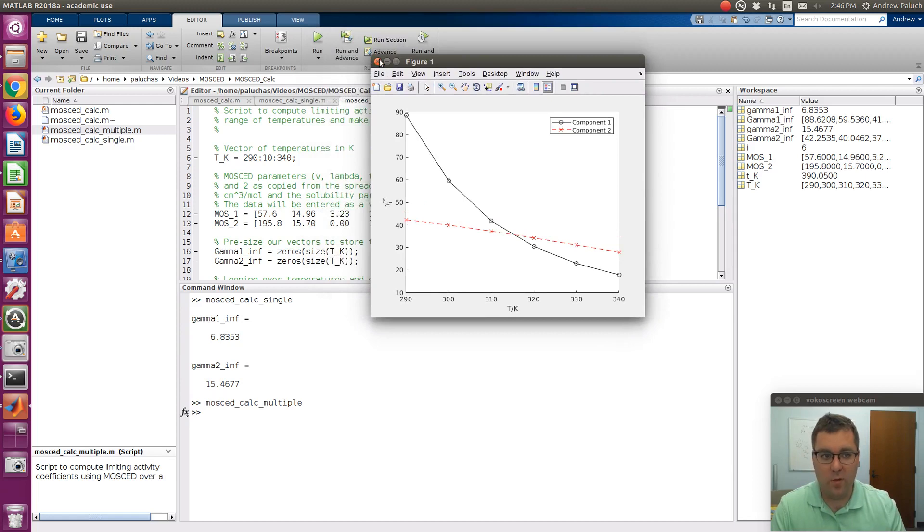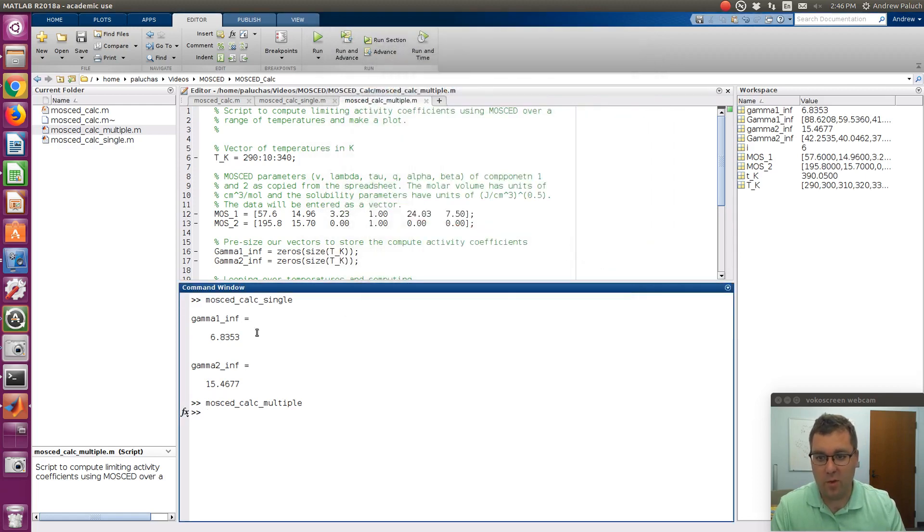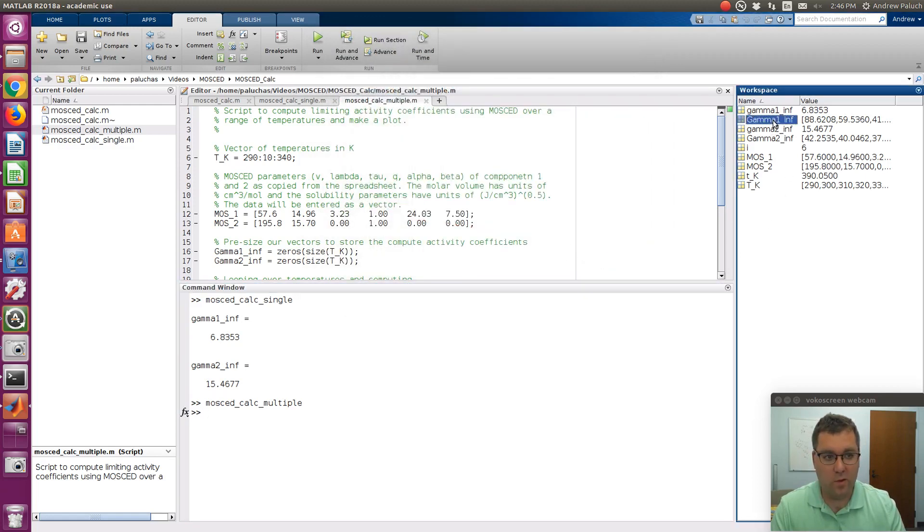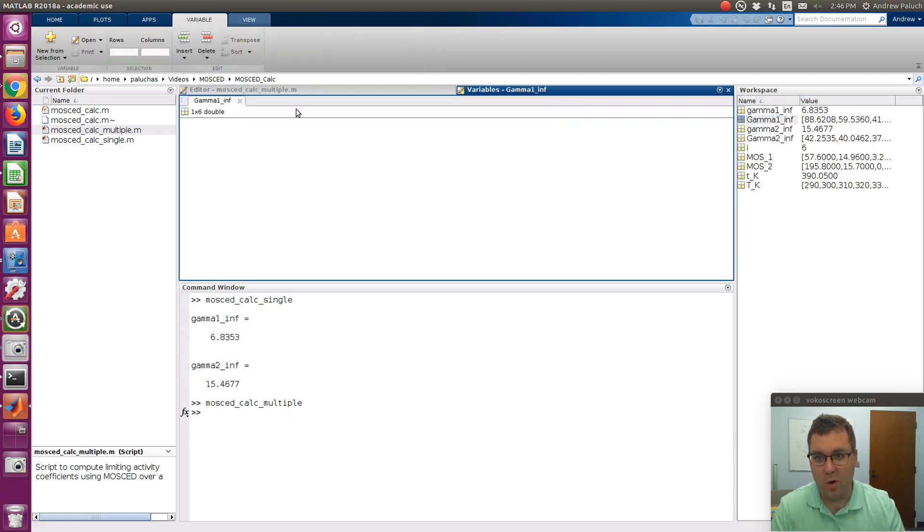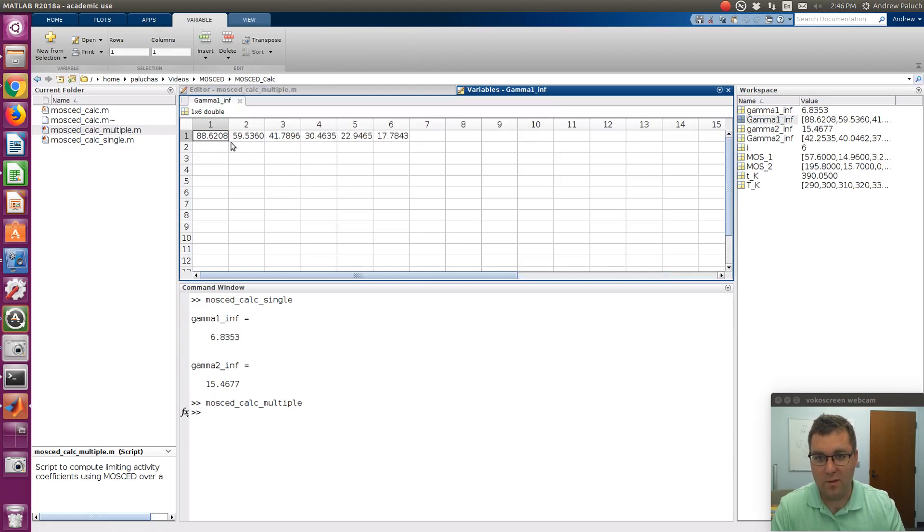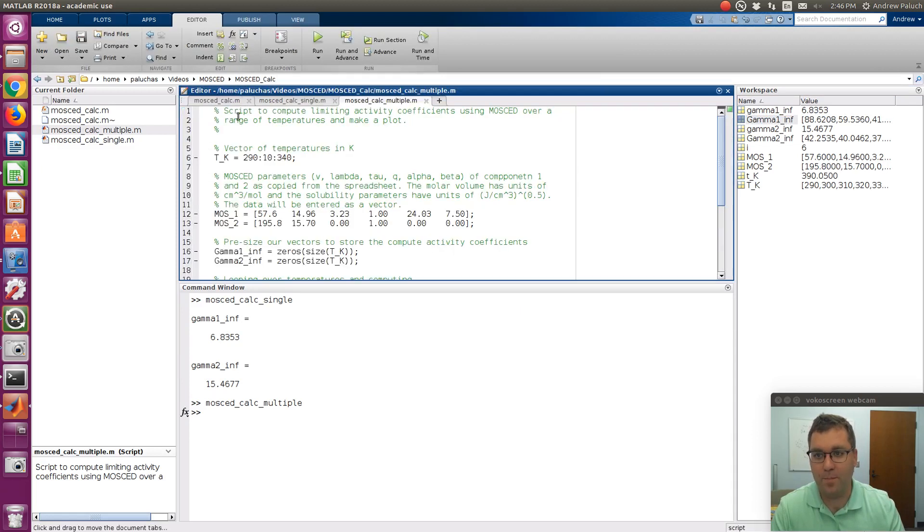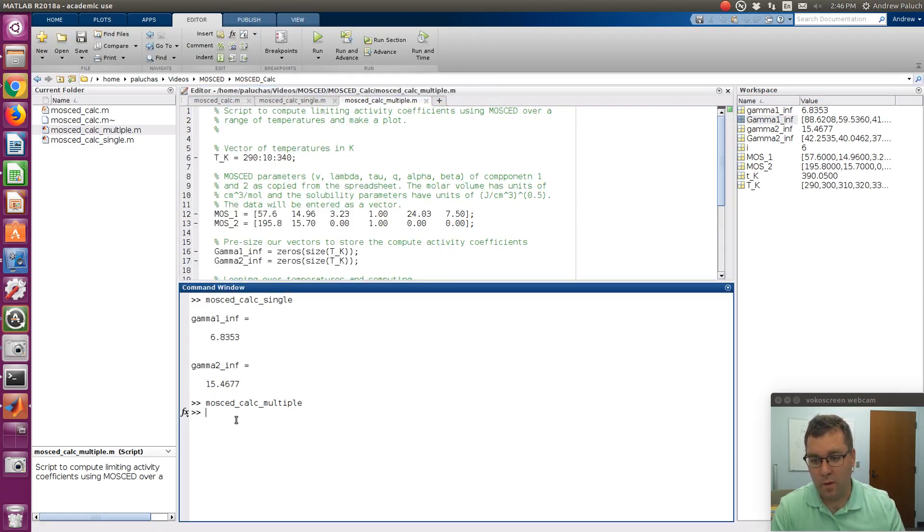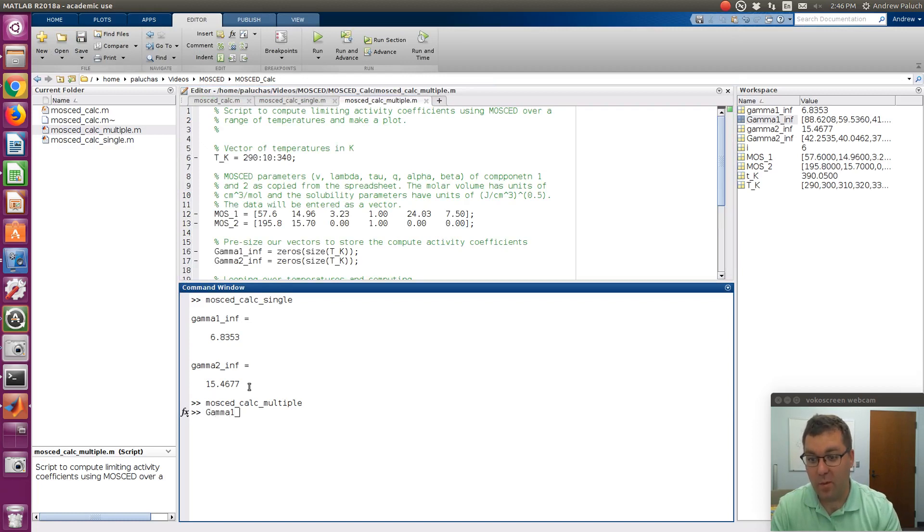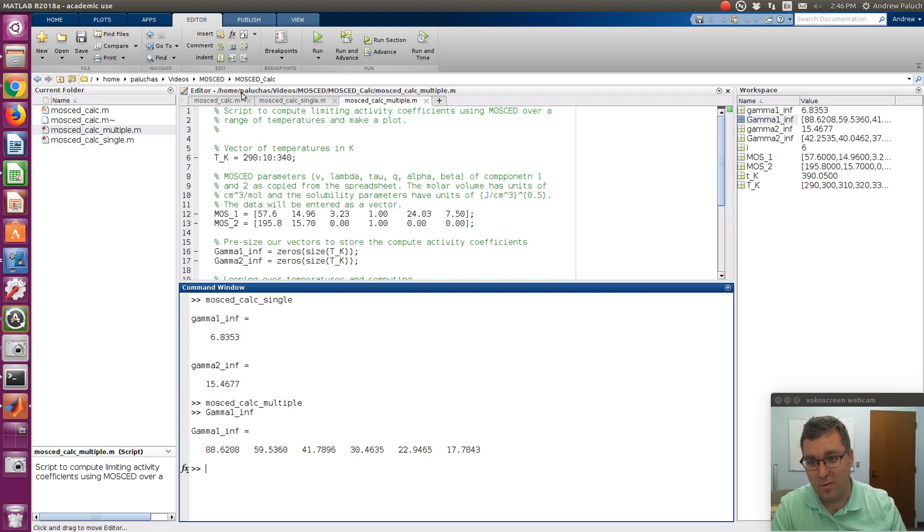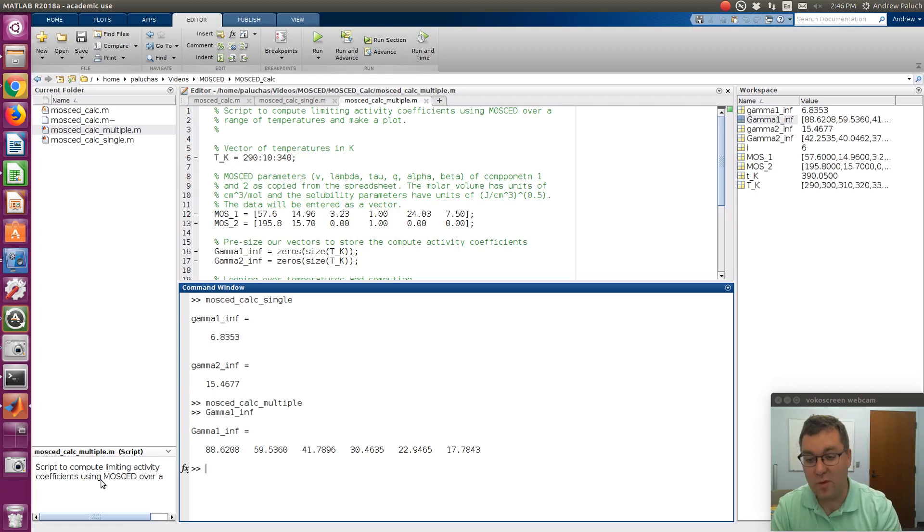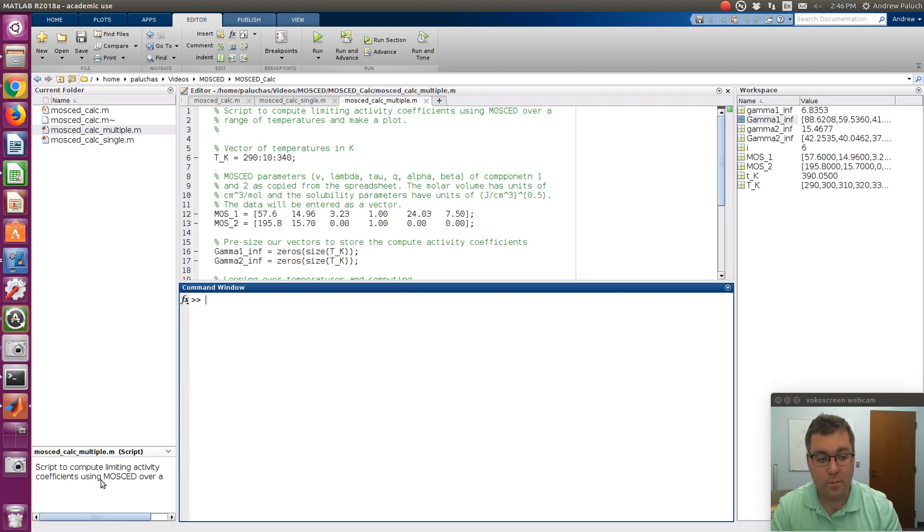And if you wanted to look at the actual numerical values, so I could see them over here in my workspace, gamma_1_inf and gamma_2_inf, or if I actually wanted to display them. So if I double-click on them, it opens up in essentially that MATLAB Excel type of environment, or if I were to display gamma_1_inf, I can display the values. I didn't display them by default with the script in case you're looking at, say, 100 temperatures, so you don't want to clutter up your screen.